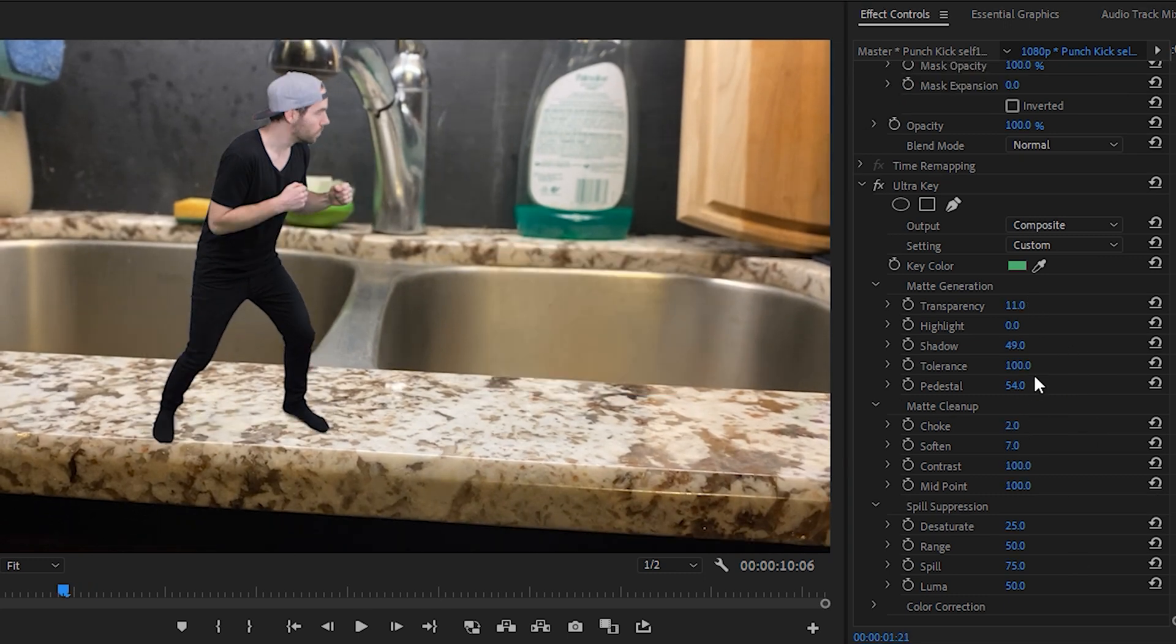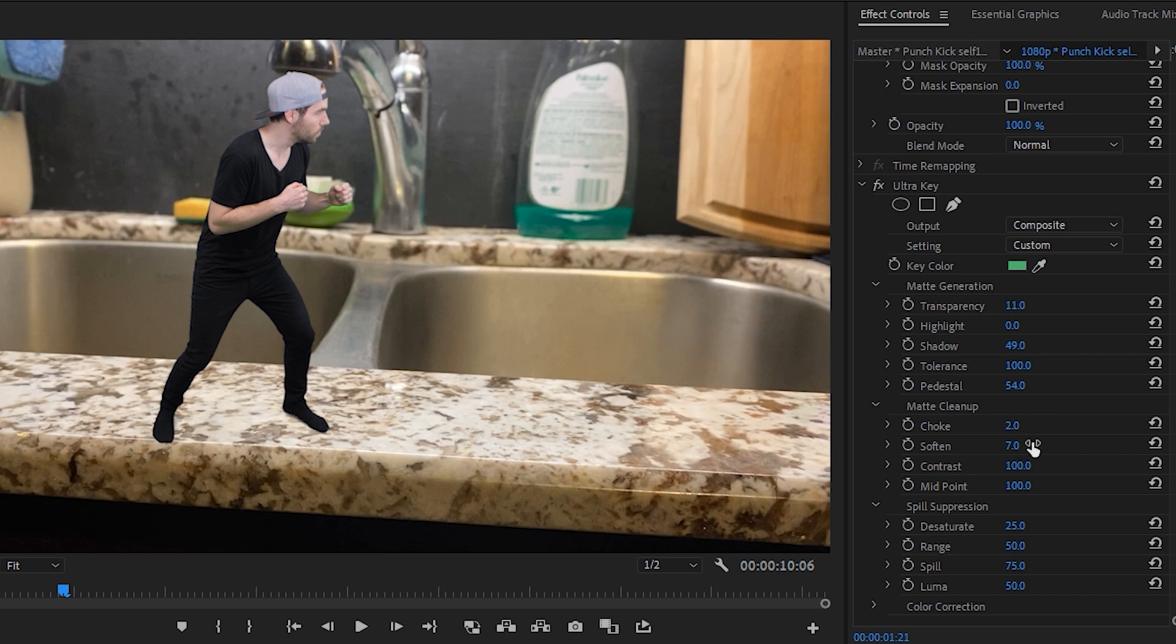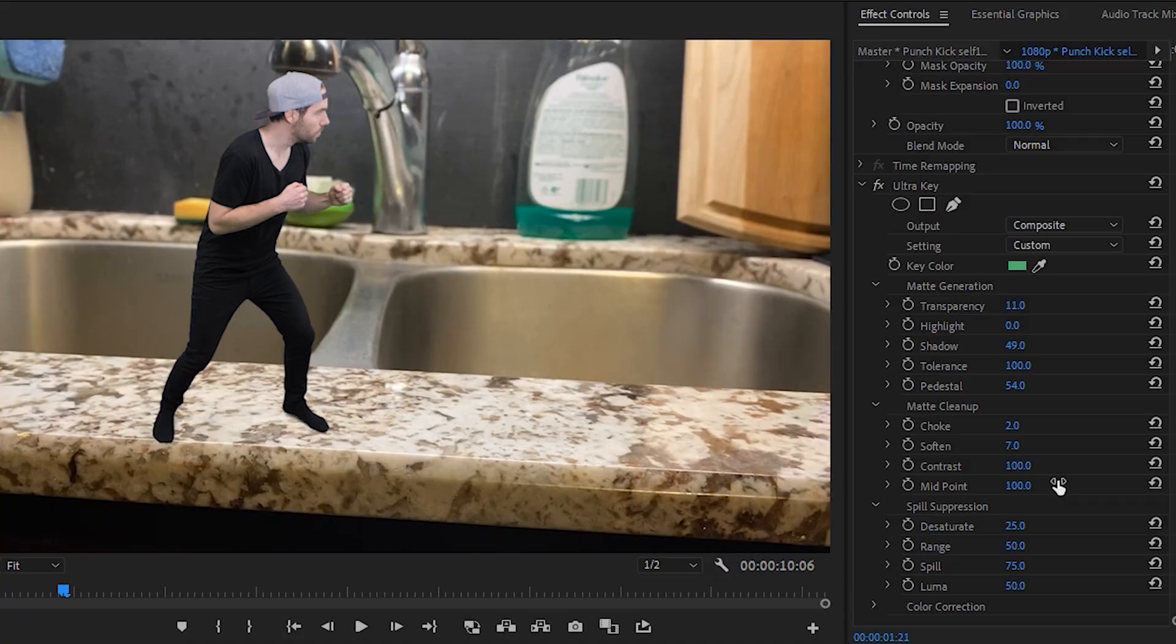After going back and adjusting the settings I ended up with these settings here. Now keep in mind these settings are only specific to my footage. The footage you're working with will have very different green screen lighting, very different lighting on the subject, and you'll be using different cameras, different codecs. Overall there's many different factors and the settings you use will always be different, so you'll need to slightly change them depending on the footage you have.